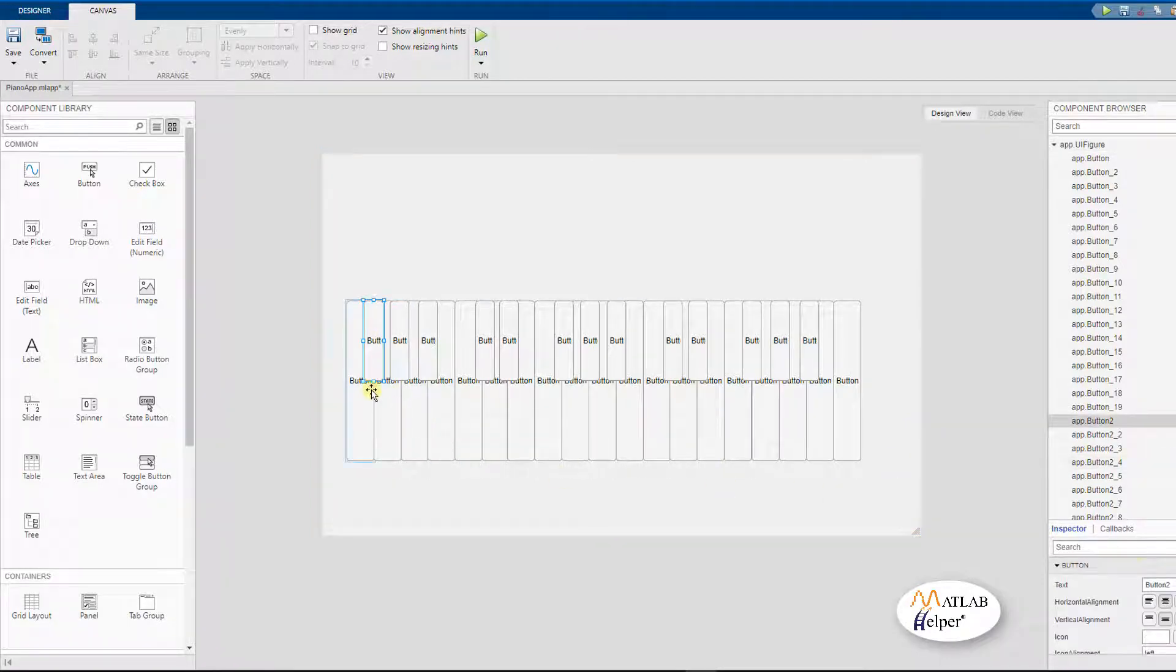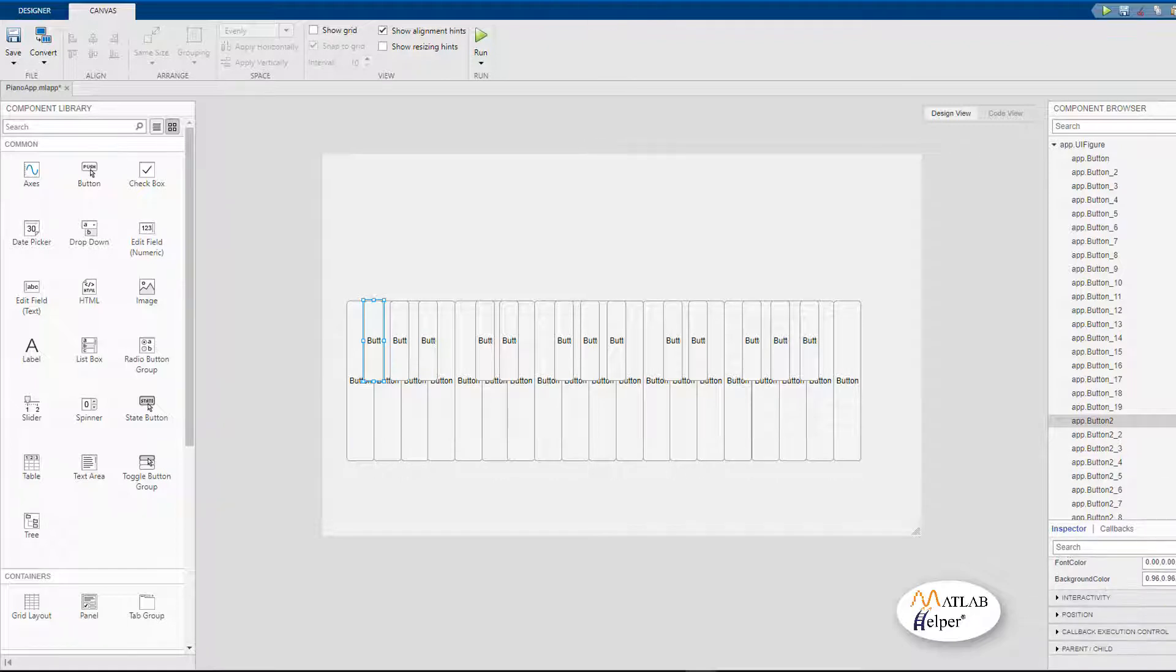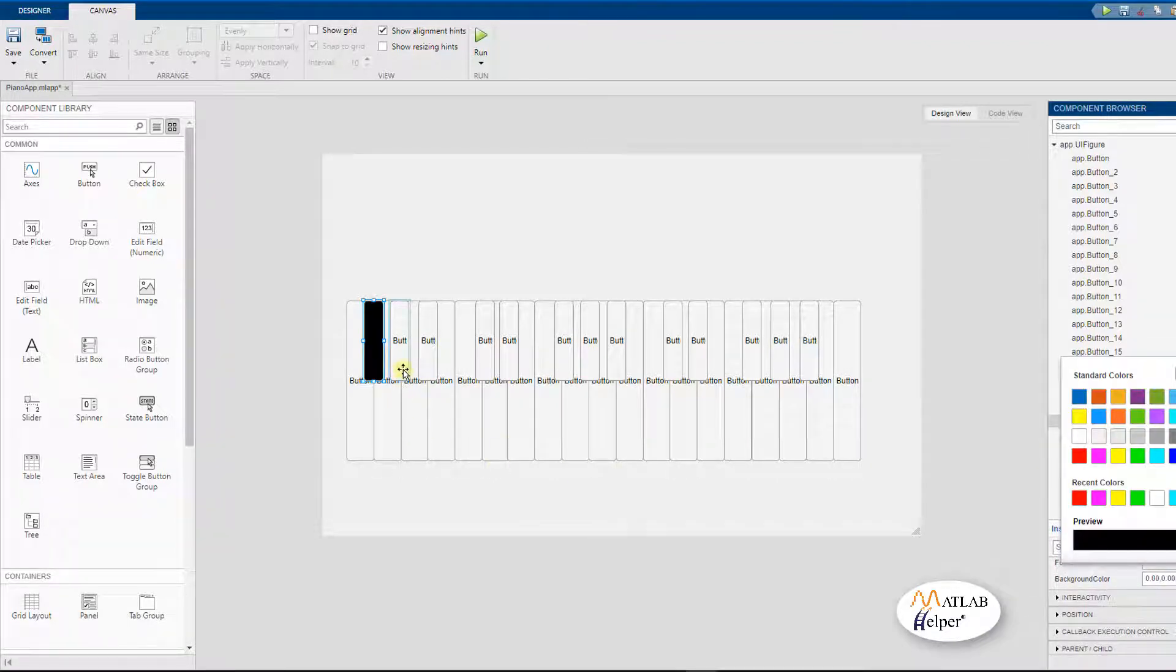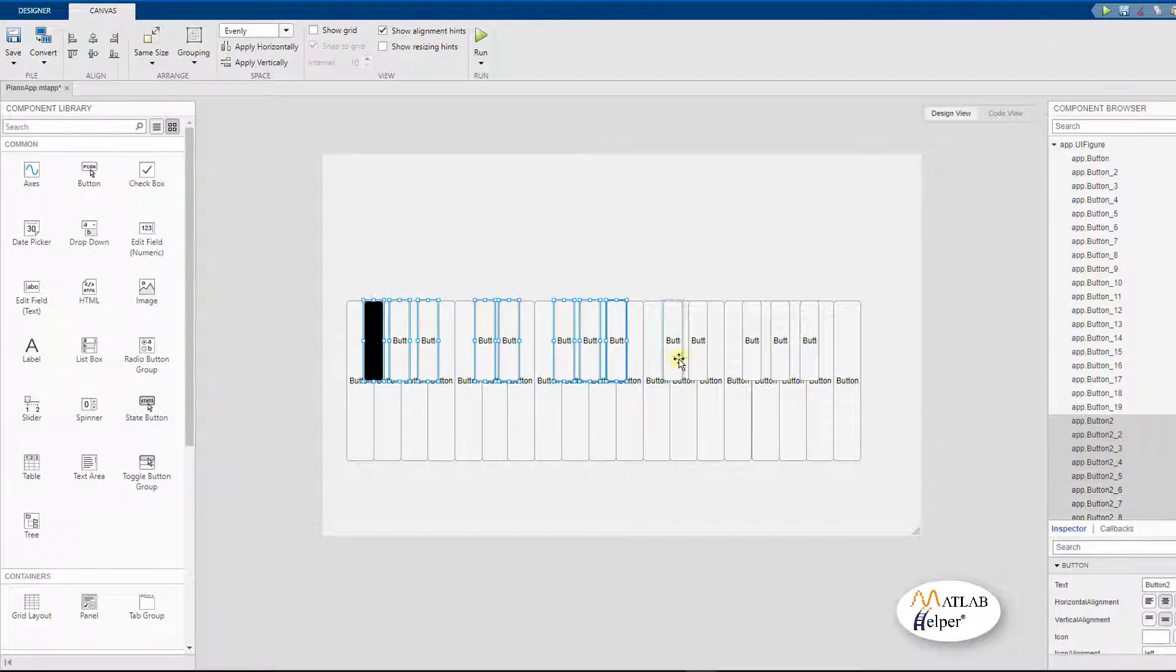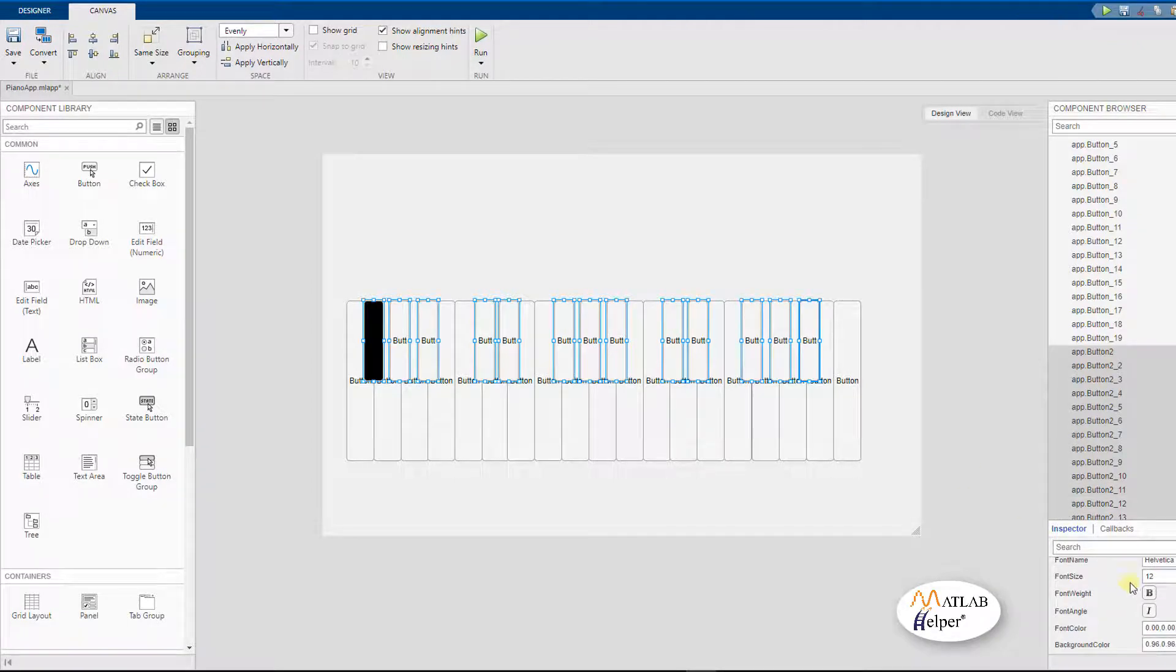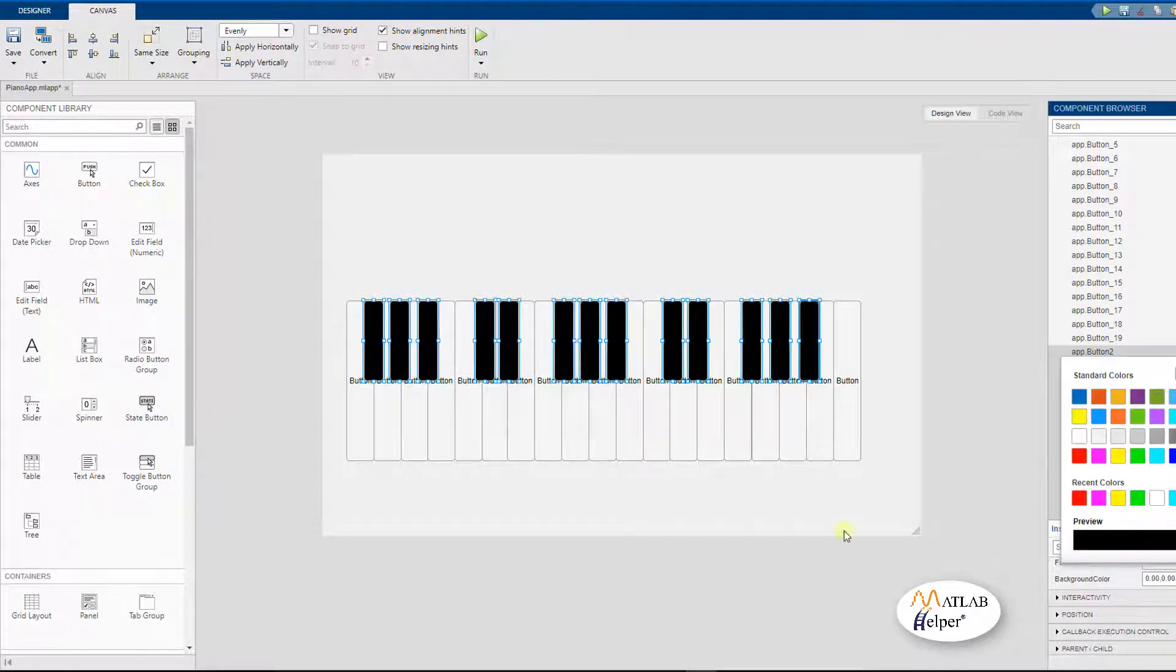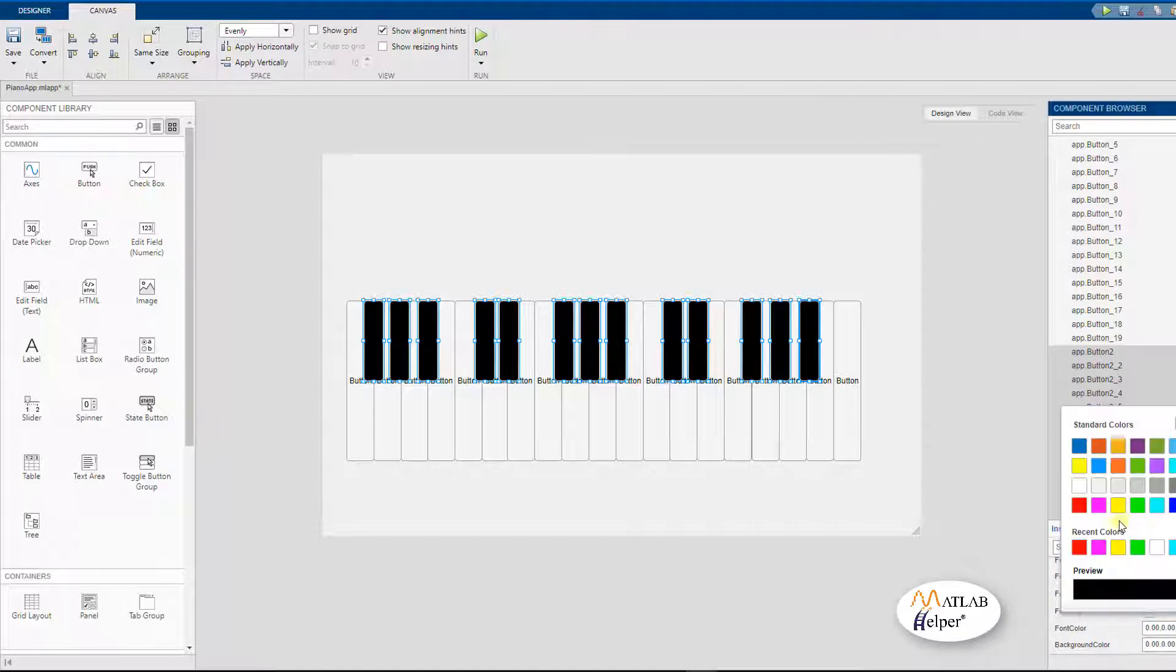To color the black notes, what you have to do is change the background color to black. So, you can just select all of them and change the background color to black. And we can make the font color to white.